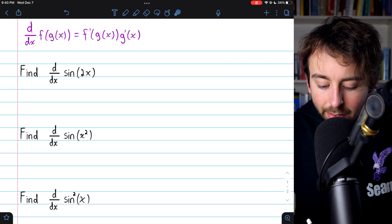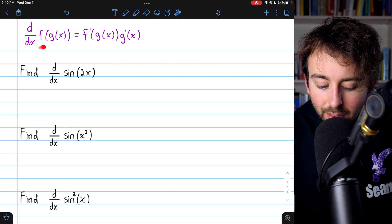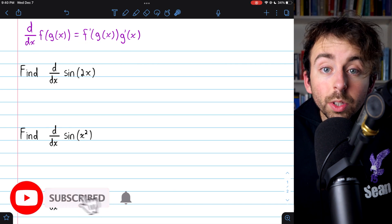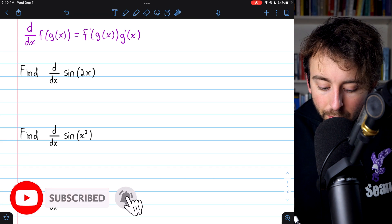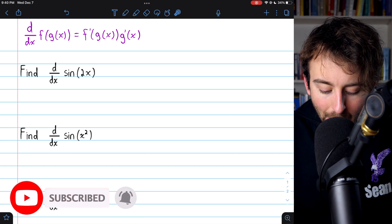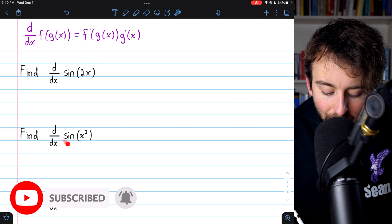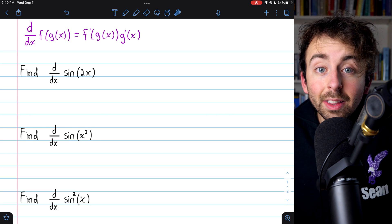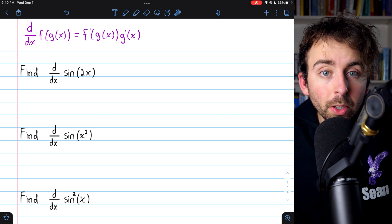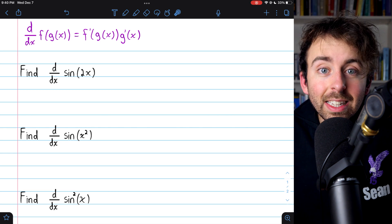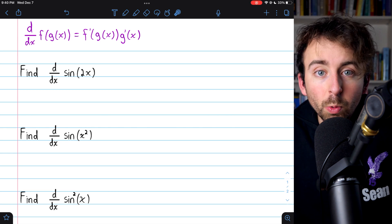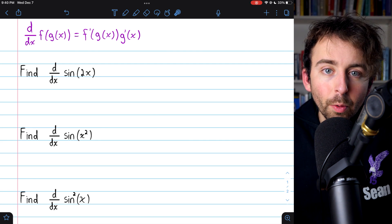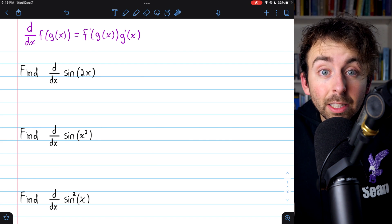Let's differentiate three simple functions using the chain rule. We'll take the derivative of sine of 2x, sine of x squared, and sine squared of x. These are all similar but slightly different chain rule examples. Give them a try yourself before watching the rest of the lesson.